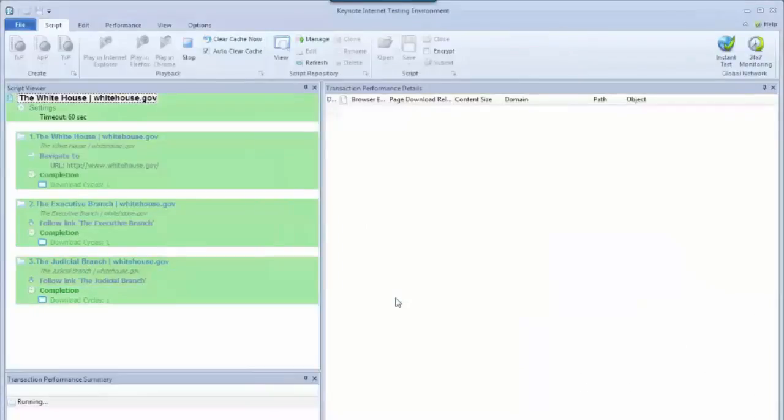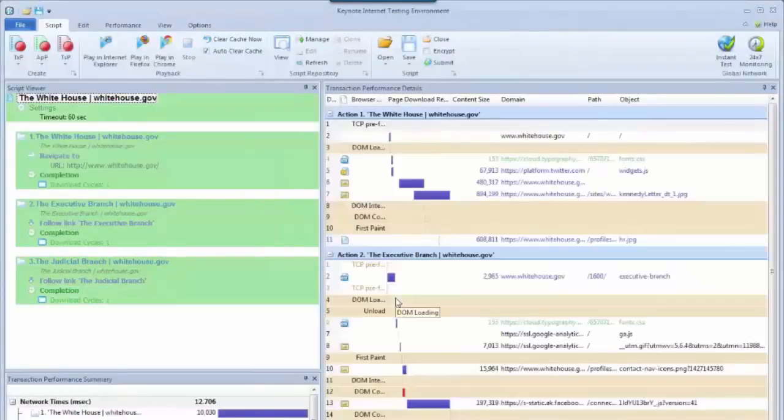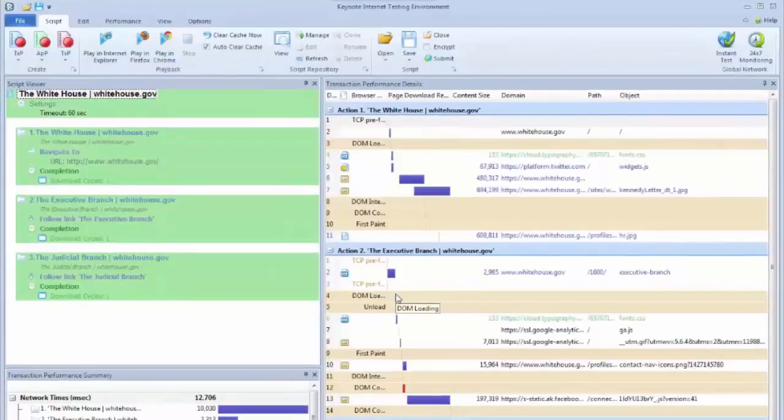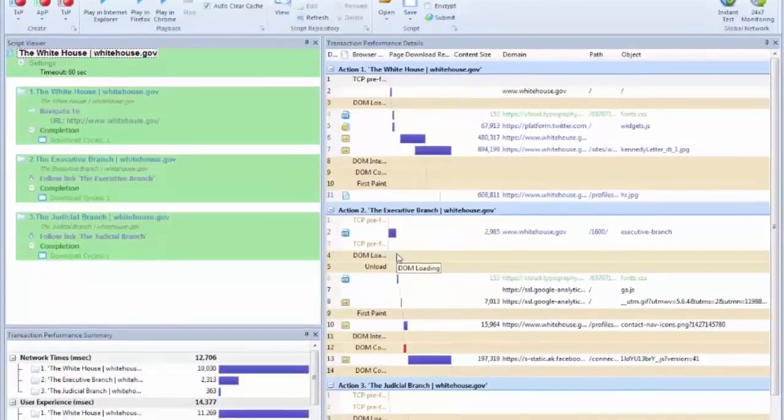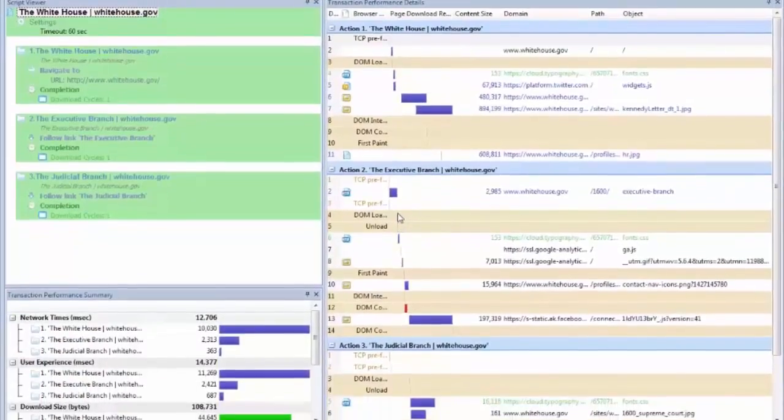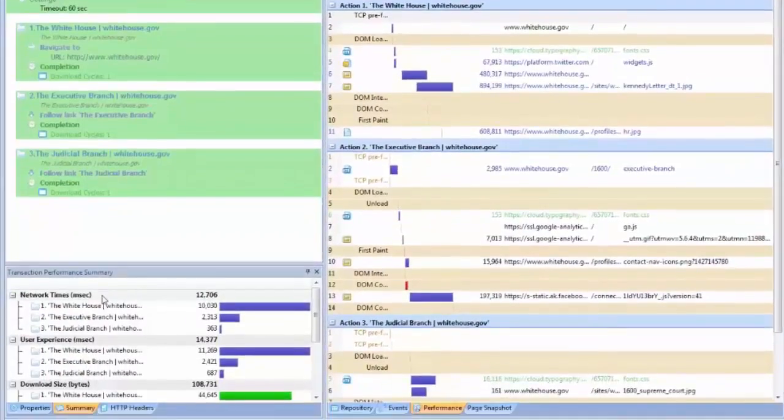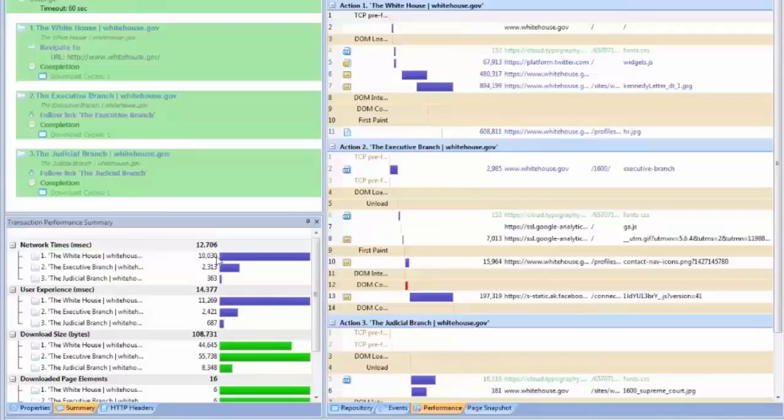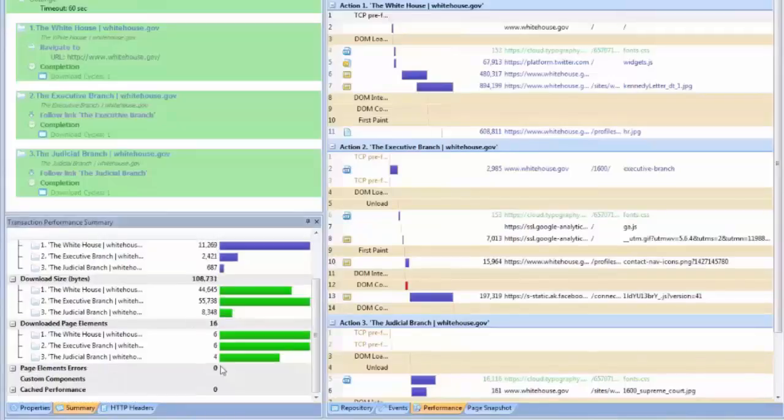So there's our third page. When we finish, Kite will show you a list of all the elements that loaded in every page, as well as a summary at the bottom left corner here that explains network times for each page, and then object count.